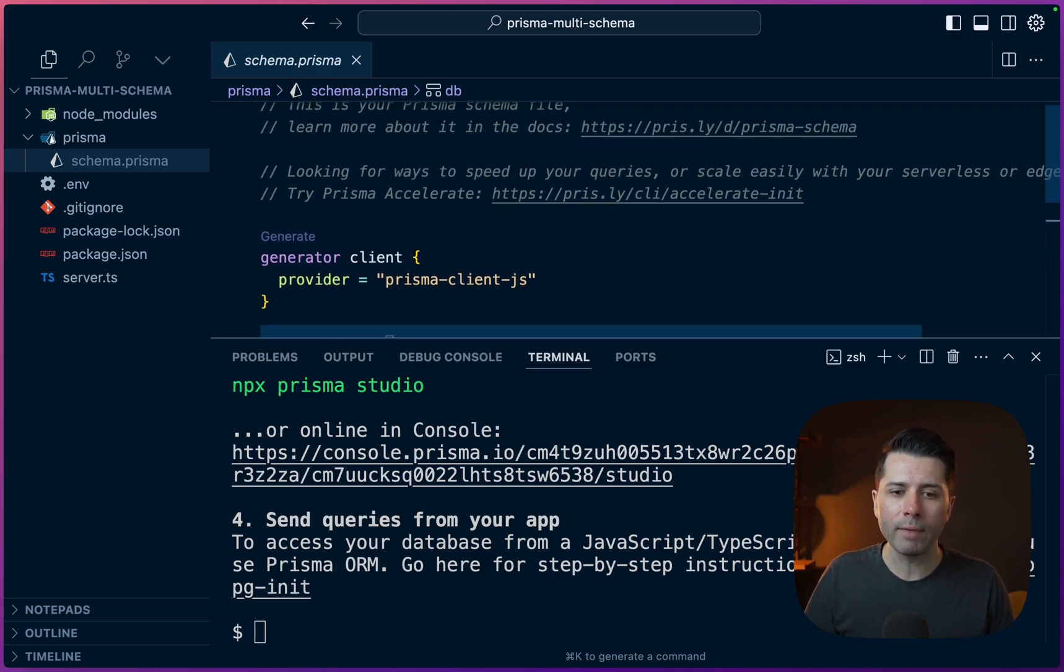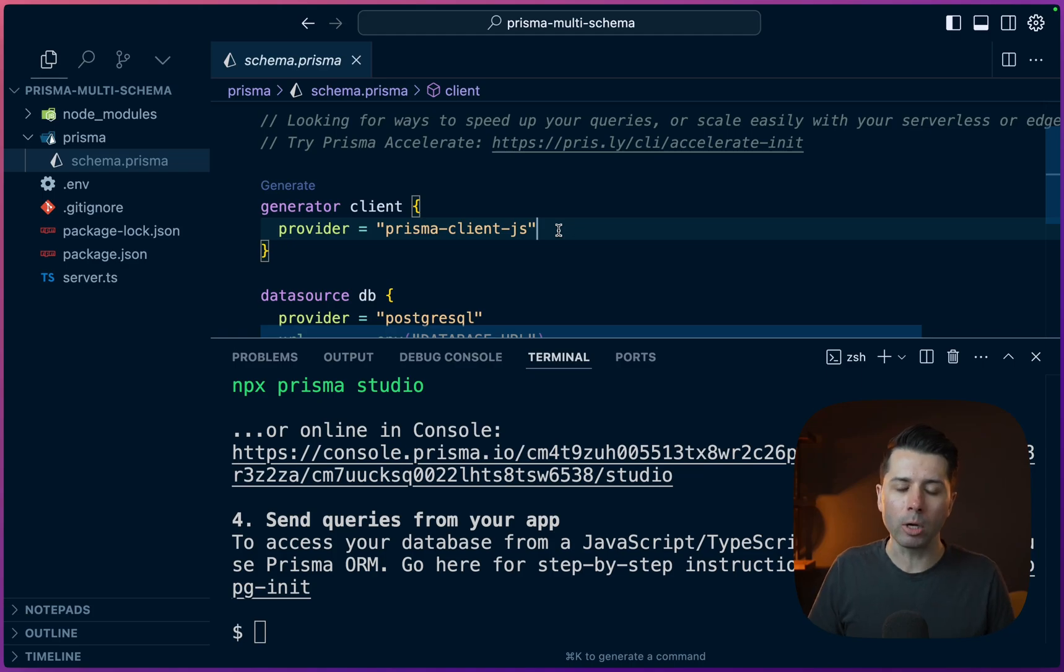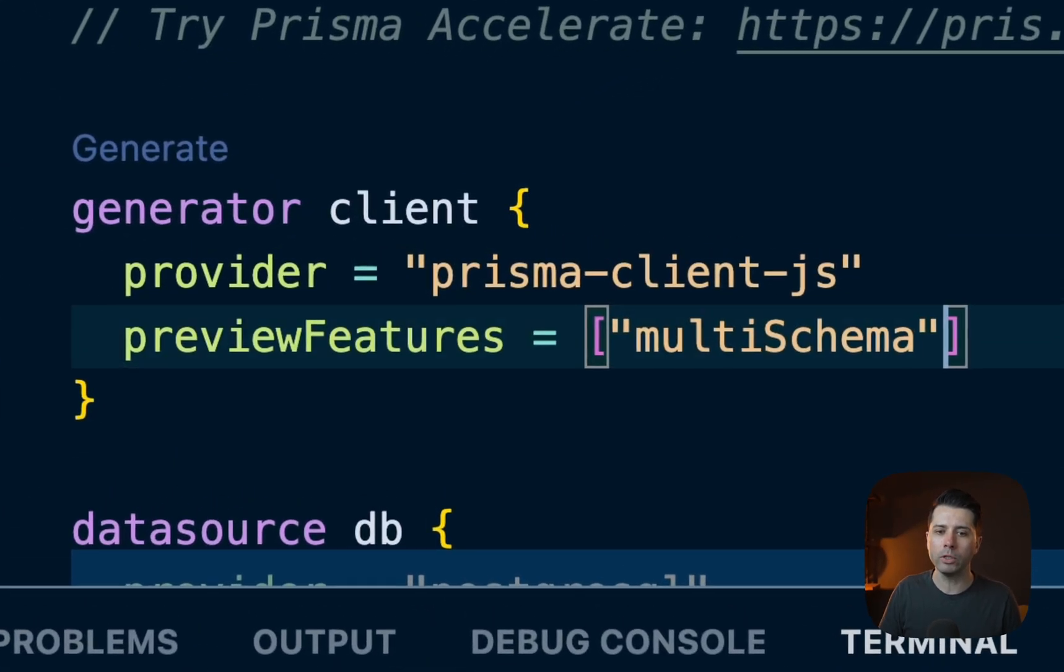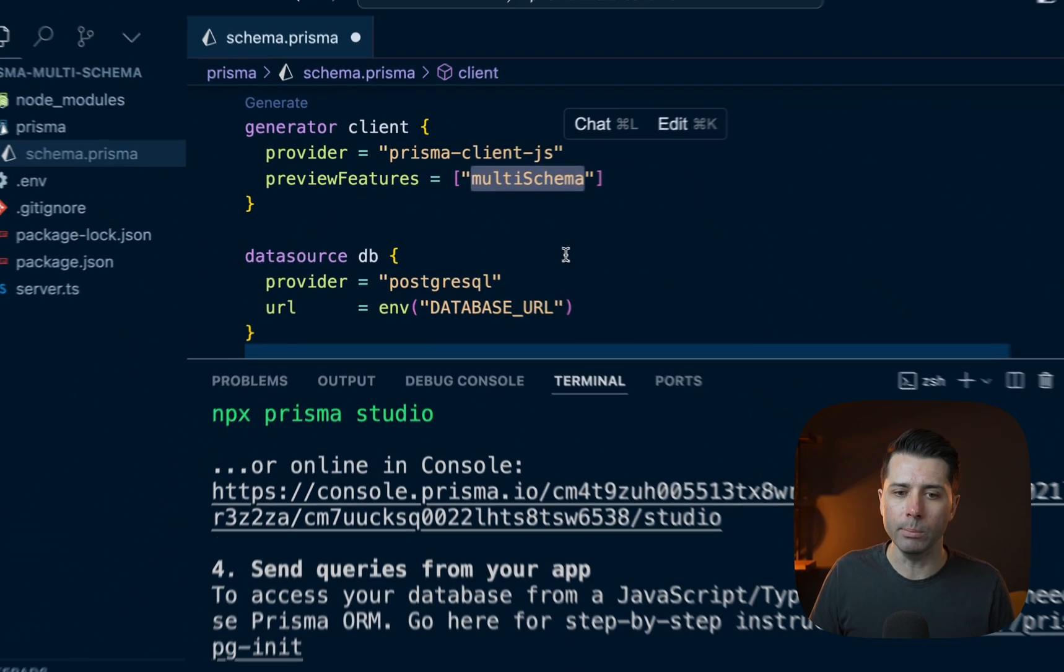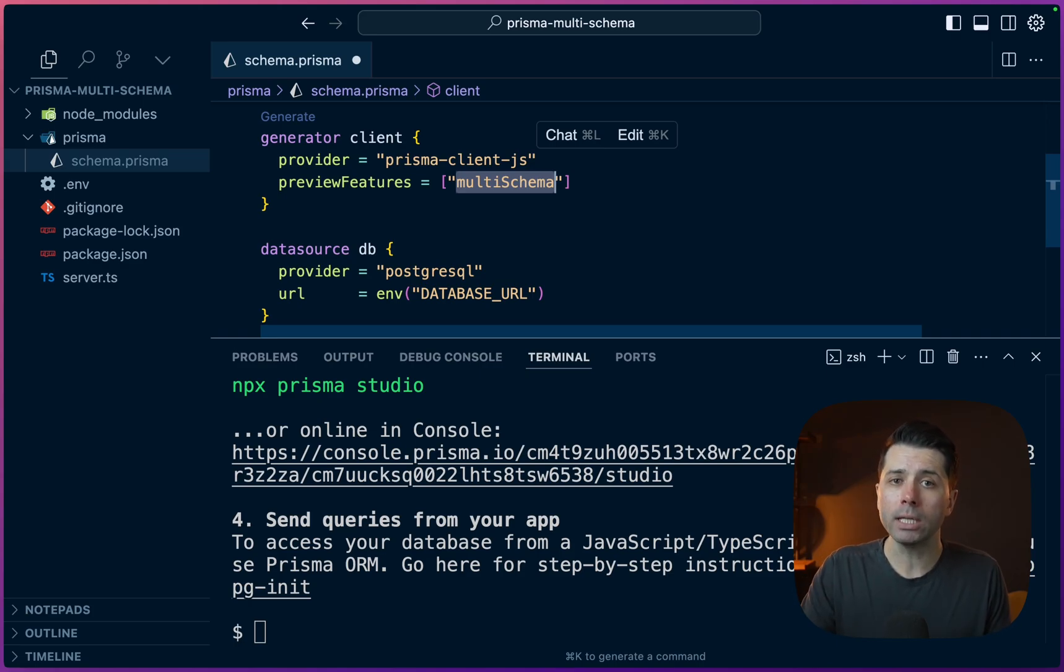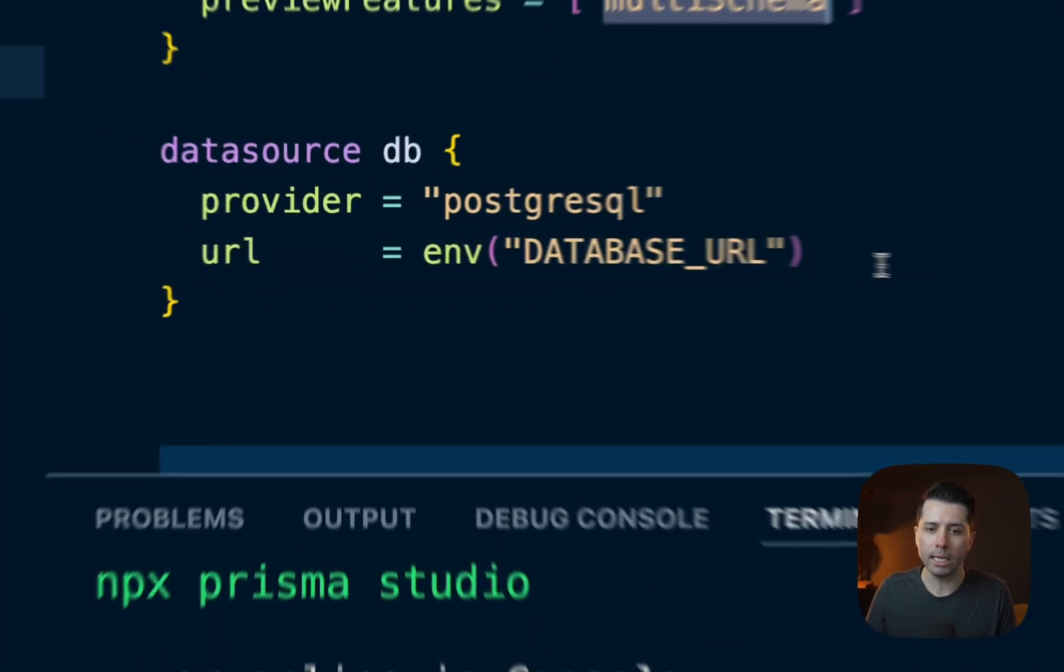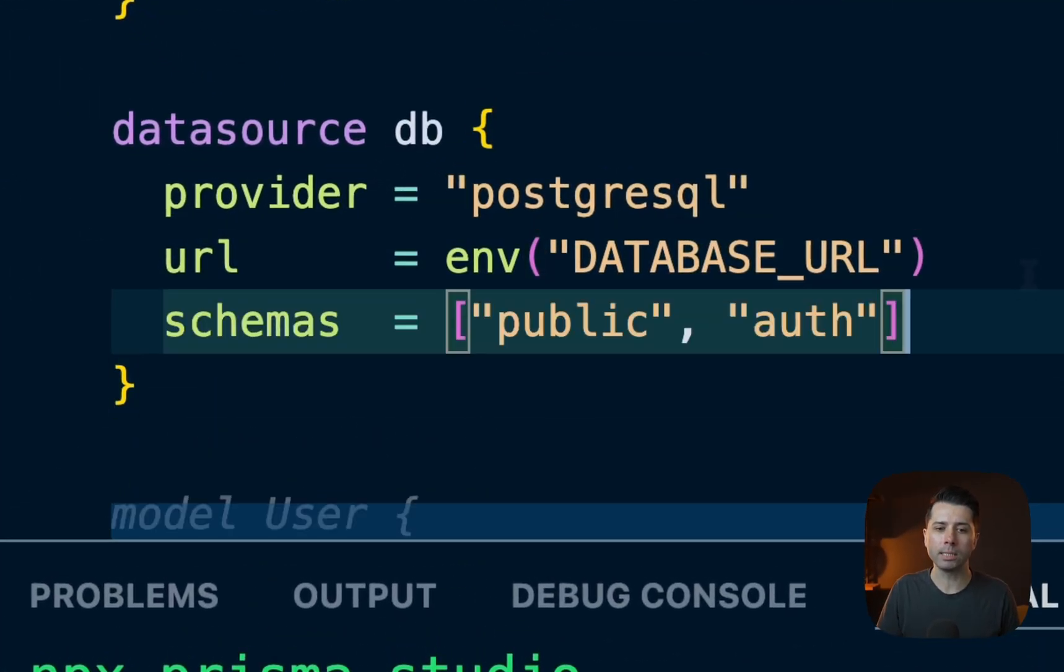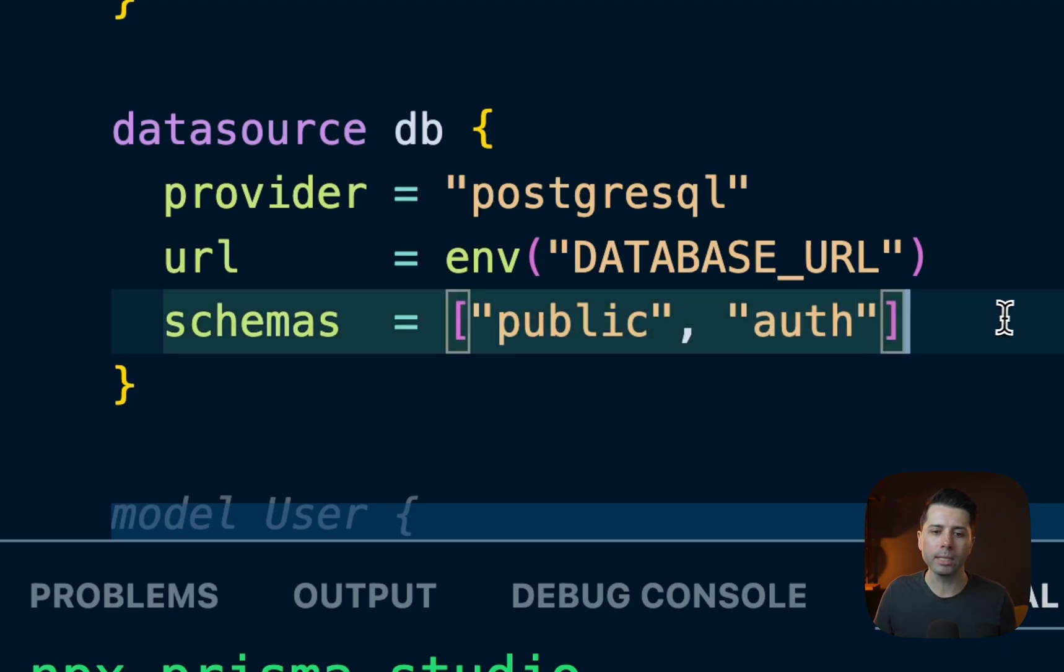What we have to do first though is opt into the preview feature. So up here in clients, let's call for preview features. We want multi-schema. And what this is going to do now is allow us to define which schemas we've got in our database and then mark each model with the appropriate schema.